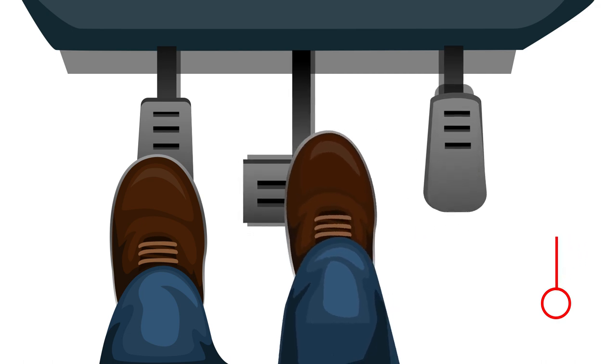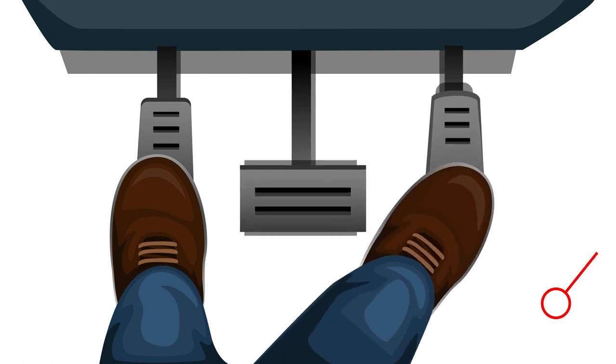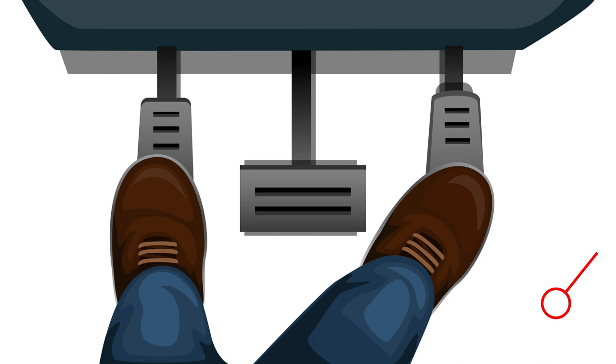Consistently practice these steps for a few days. Over time, your brain will become acutely aware of the distinction between the gas and brake pedals, reducing the chances of confusion.